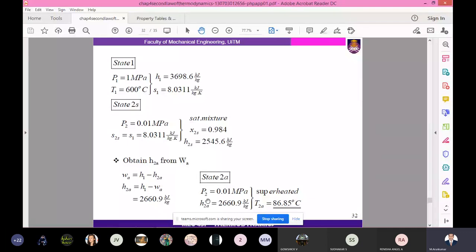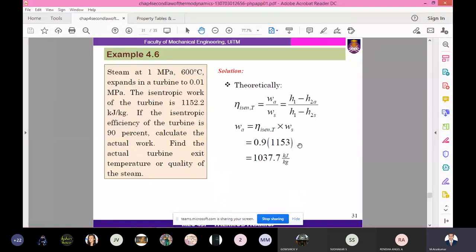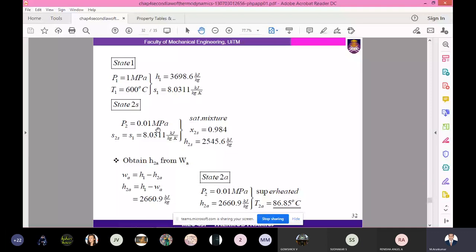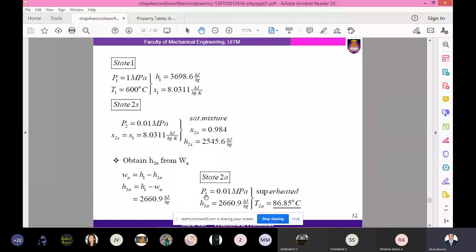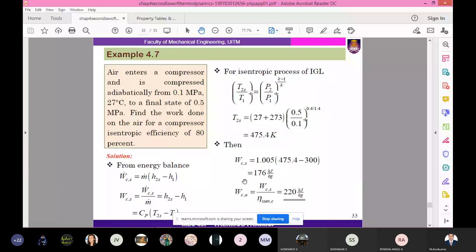The position of the actual state 2A versus the isentropic state 2S is the same setup but viewed from a different perspective. The actual work calculation uses H_1 minus H_2A, and from H_2A and P_2 we can determine the exit temperature or quality of the steam using the property tables. This is the same approach as before, using the formula for isentropic efficiency.